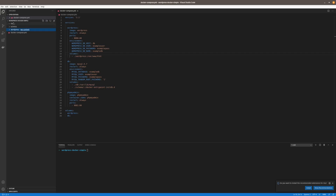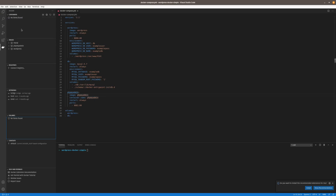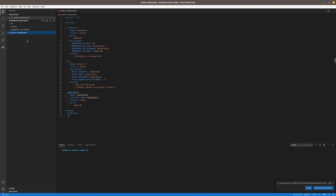So now we can pretty much go and run our containers. You can see here we've got no containers and no volumes, but we do have our two images that we need. Let's docker up these containers.